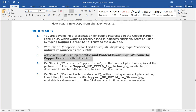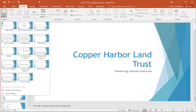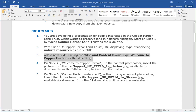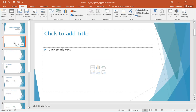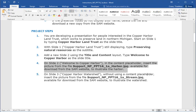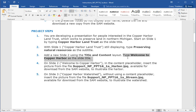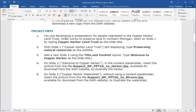Step three: add a new slide two using the Title and Content layout, then type 'Welcome to Copper Harbor' as the slide title. I do this by clicking between slide one and slide two and selecting New Slide, or by going up to the top and selecting New Slide. Either way, I want to make sure I position where I want it to be and use the Title and Content layout. I can also change the layout this way to be Title and Content. Step three instructions also say to type 'Welcome to Copper Harbor' as the slide title.